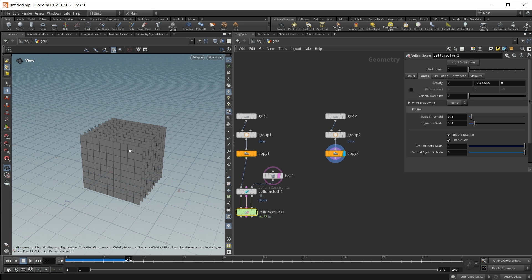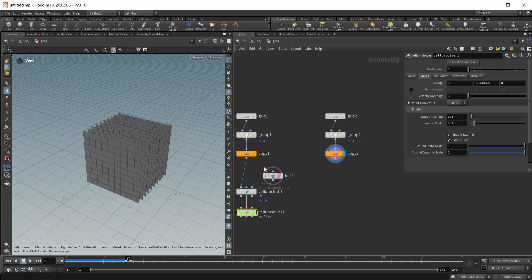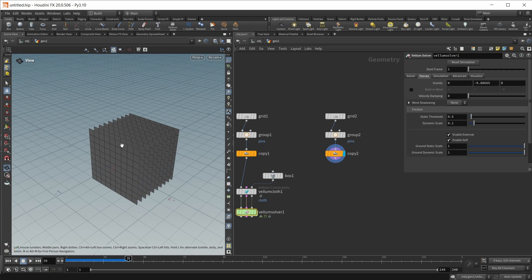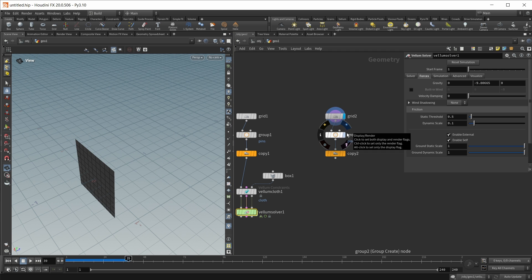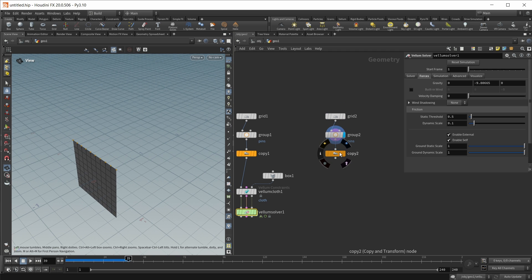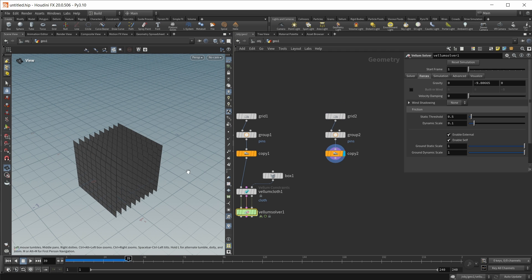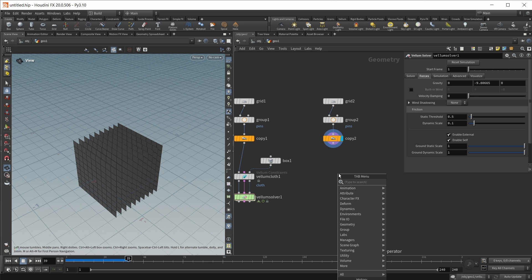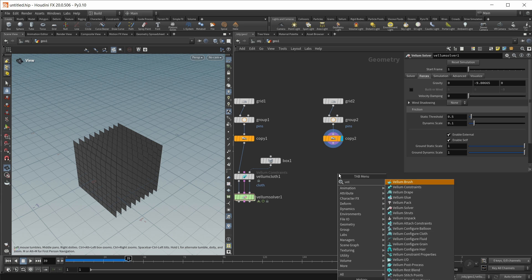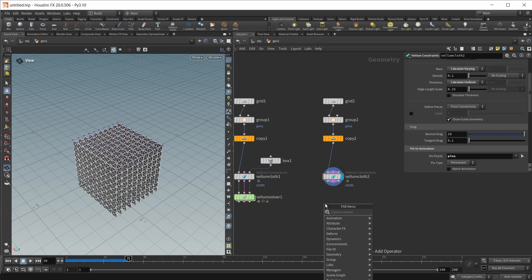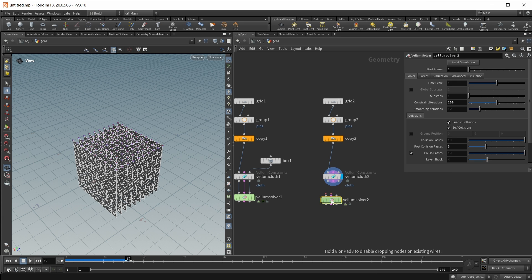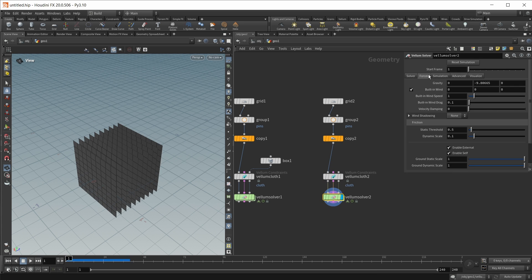Another option for the pop wind shadow is self-shadowing. For this I created this little demo right here. Again a grid. Again some pinpoints and again a copy swap. Again this goes into a vellum cloth. Again we set up our pinpoints and again we use a vellum solver where our inputs in.